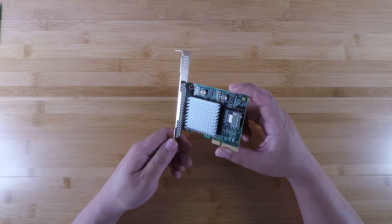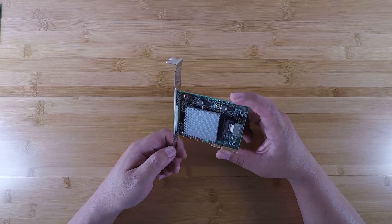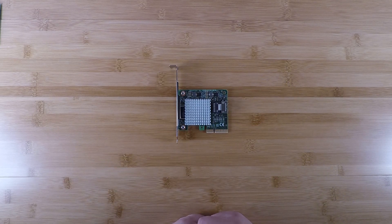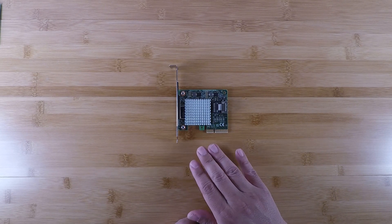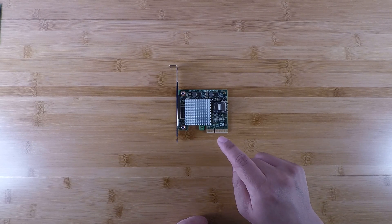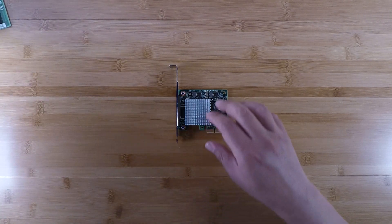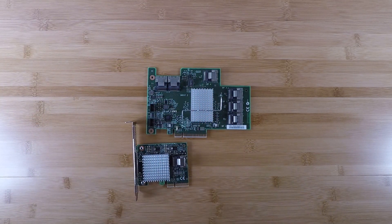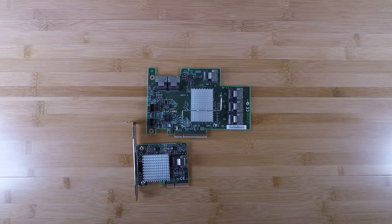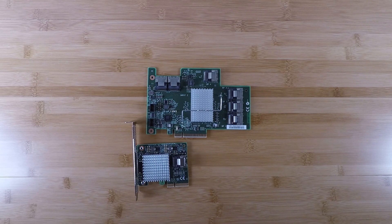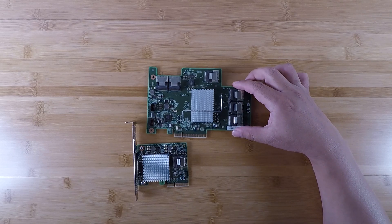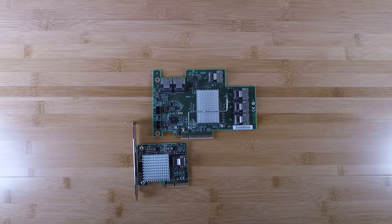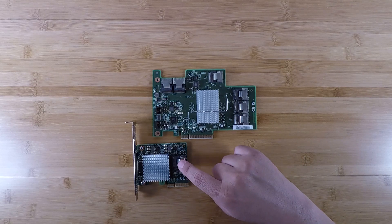Well, since this is just a standard LSI SAS controller—and by the way, this is six gigabit—what you can do is take this card and combine it with that card. I've talked about this before. This is the IBM 46M0997 SAS expander. This is basically like a SAS switch.